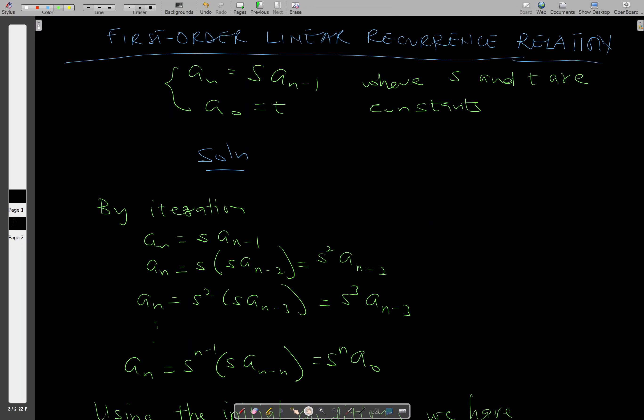Hello, welcome to this lesson. In this lesson we talk about first order linear recurrence relations. A first order linear recurrence relation is of the form a_n equals s times a subscript n minus one, and a_0 equals t is our initial condition, where a and s are arbitrary constants.